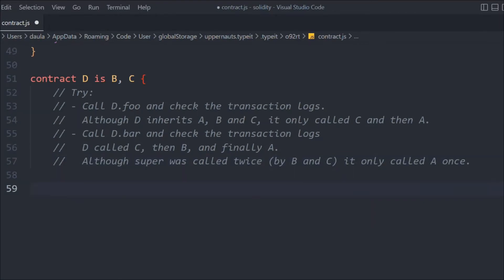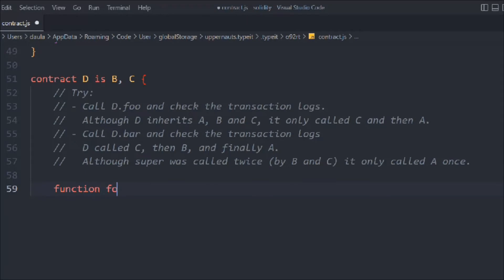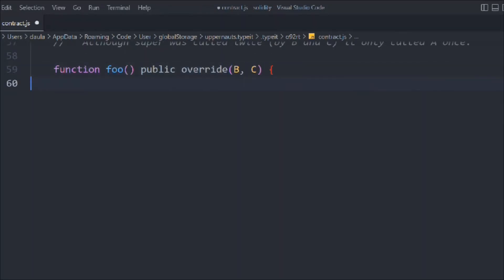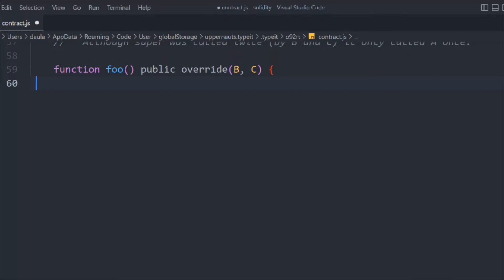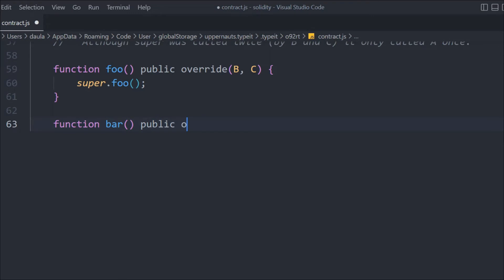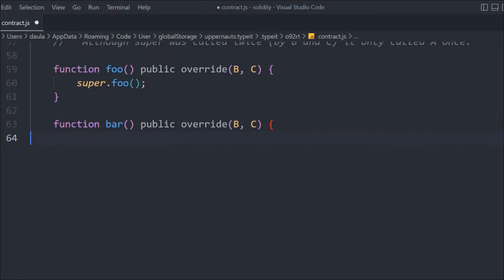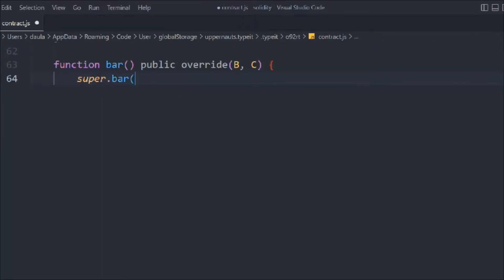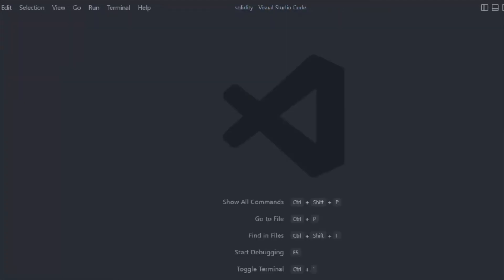Let's create a function called foo with override for B and C, and in that we're going to call super.foo. Can you guess where the super keyword is pointing to? For the bar function, we similarly mark override for B and C, and simply call super.bar. Let's close that — that's pretty much all of contract D.